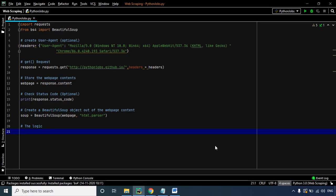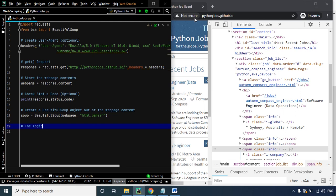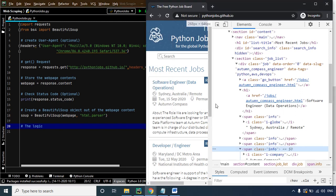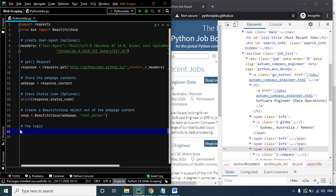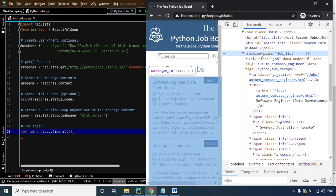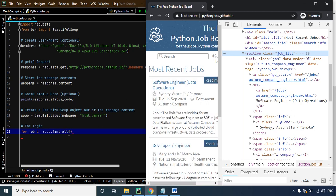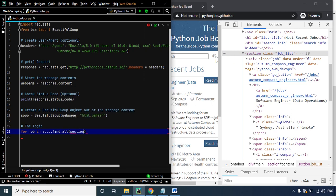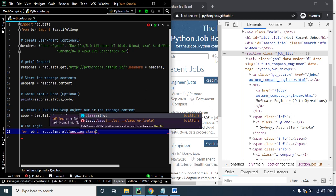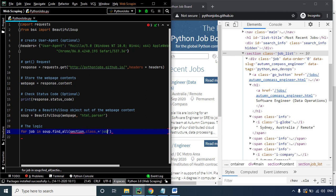Now let's move to our programming screen. We'll reduce the size of the screen so we can watch the programming screen and the website side by side. We create a for loop: for job in soup.find_all, specifying 'section' with class_ equals 'job_list'.